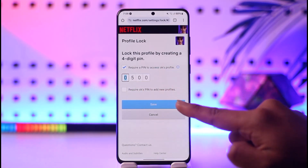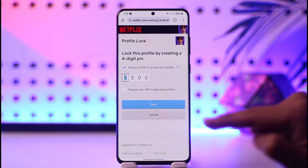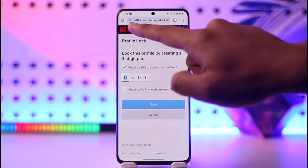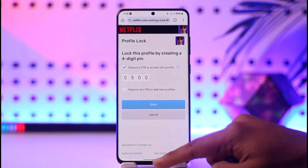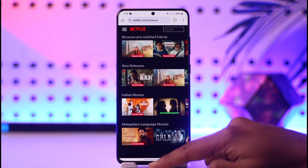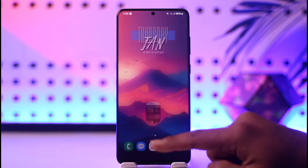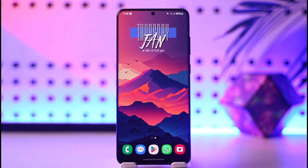First, check the button that says Require a PIN to access this profile. Then enter the PIN that you'd like to use and tap the Save option. Once saved, that particular Netflix profile will be successfully locked. This way you can set a password in a Netflix profile.